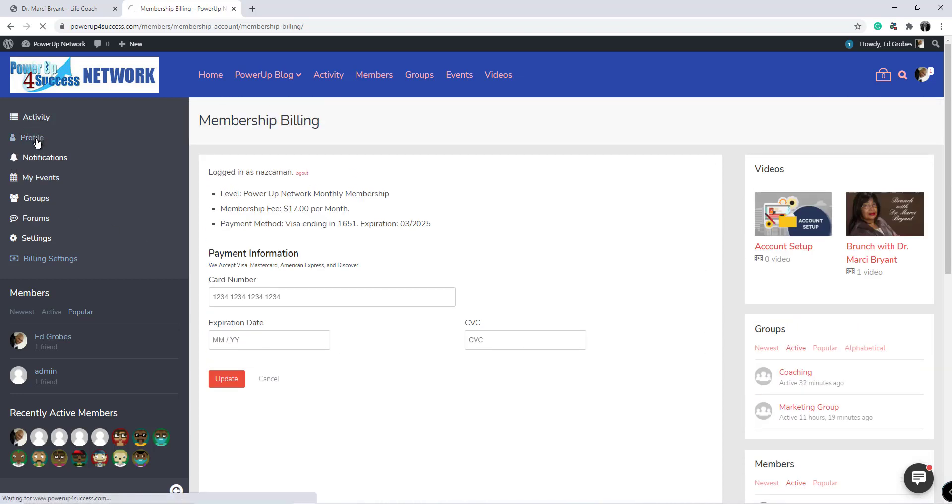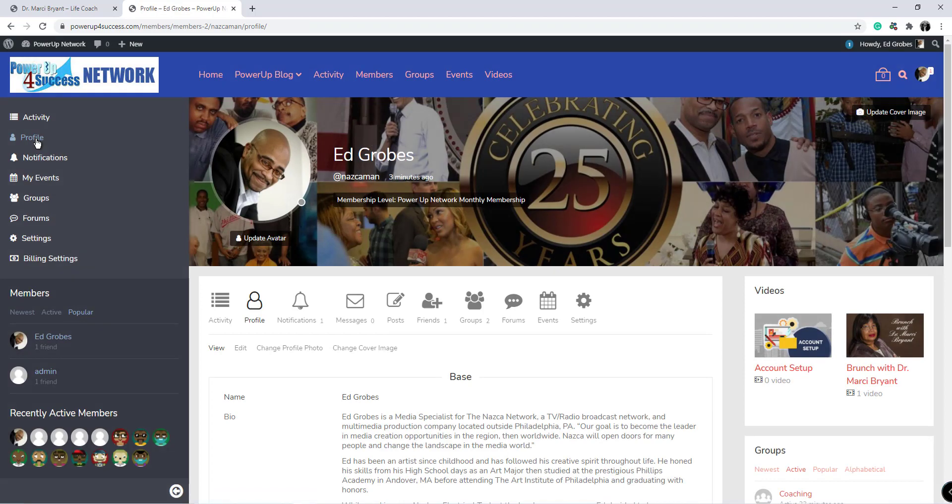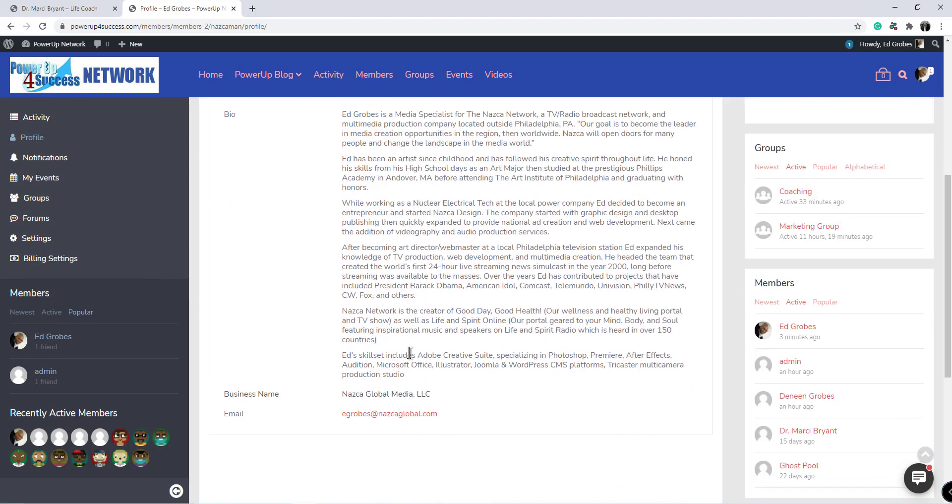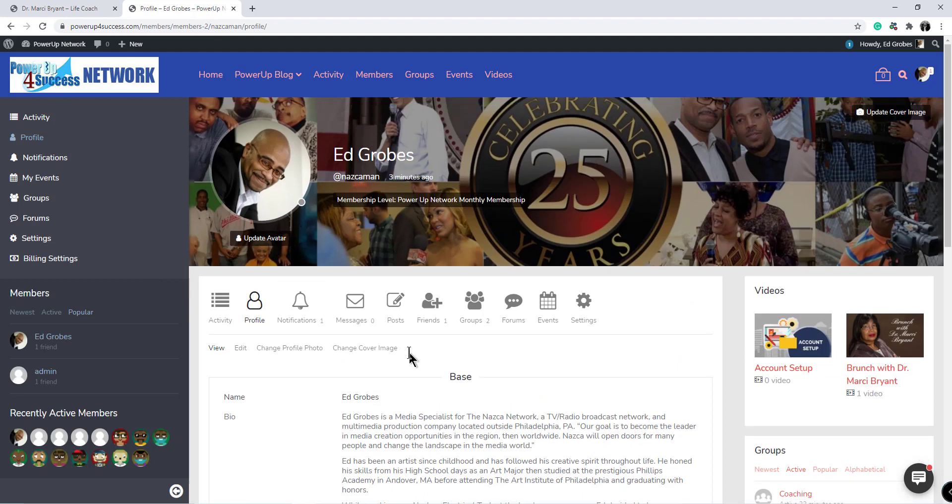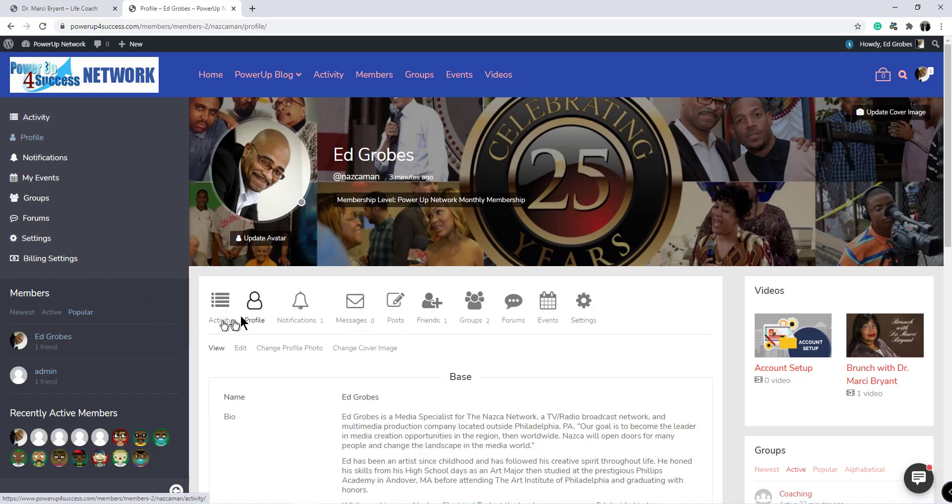So let's go back to the profile and I want to show you how to change and update that information. In your profile, as I said, everything is specific to you. Some of these items are the same items that are on the left menu such as activity, notifications, events, forums, and groups, but a few different ones here.